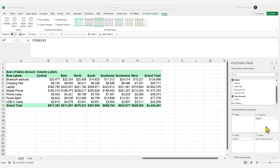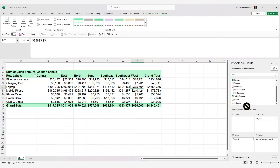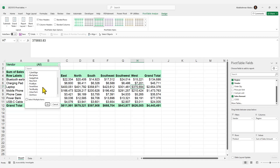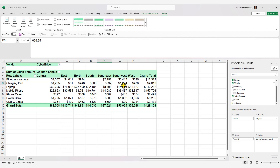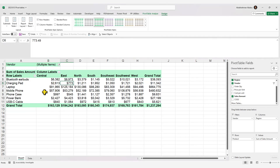The Filters area applies a filter to your pivot table before any values are calculated. If you drag Vendor to the Filters area, you can filter by any of your vendors — for example, filter by Cyber Edge. You can also select multiple items simultaneously by checking the Select Multiple Items option.